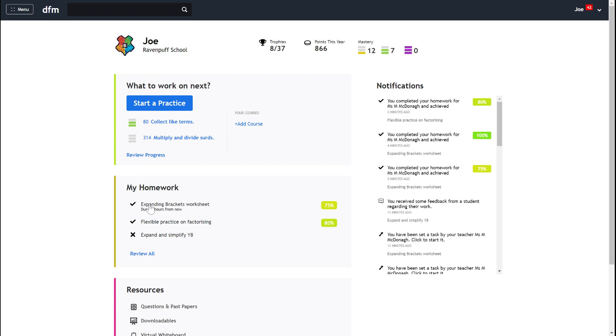Okay so that is how to complete assigned work on Dr Frost. I hope that video has been helpful for you to understand how to get going.